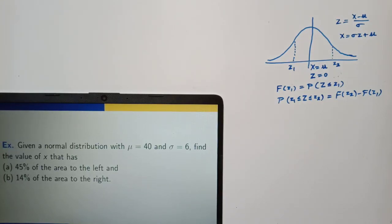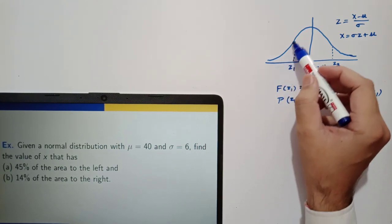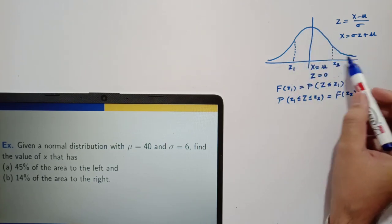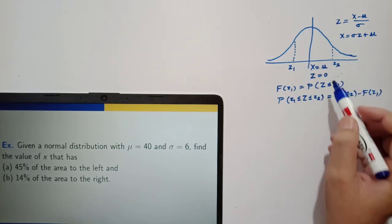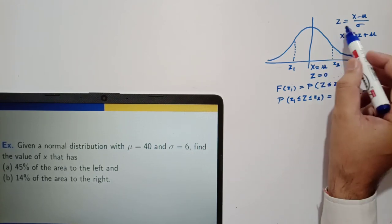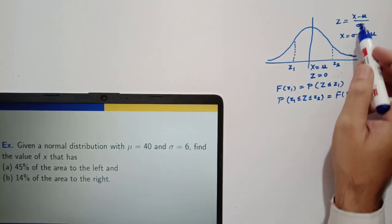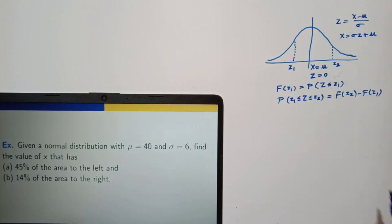From the previous lecture on continuous probability distributions, recall some key points of normal distribution. If x is a normal random variable, the probability curve of x is given by the bell-shaped curve, symmetric about x equal to mu. z equal to x minus mu over sigma is called the standard normal variable. From this, you can also write x in terms of z. Here mu and sigma are the mean and standard deviation of the normal random variable.